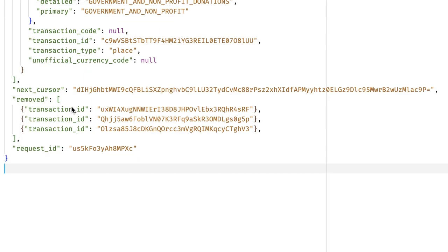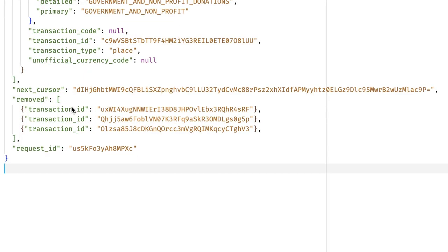Finally, you'll receive a list of transactions that have been removed. These just contain a list of transaction IDs, so you can handle these however you'd like.